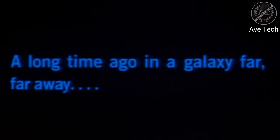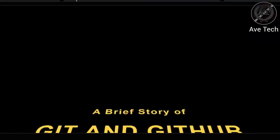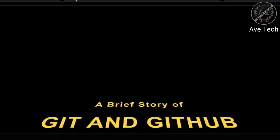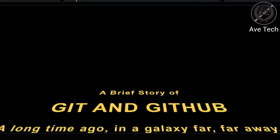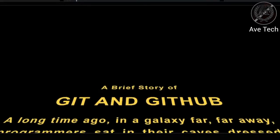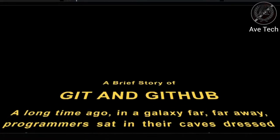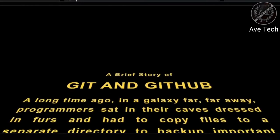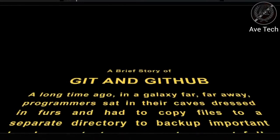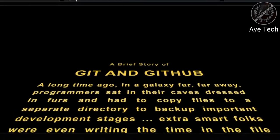So where did it all begin? A long time ago, in a galaxy far, far away, programmers sat in their caves dressed in furs and had to copy files to a separate directory to back up important development stages. Extra smart folks were even writing the time in the file name to maintain the chronology of changes.